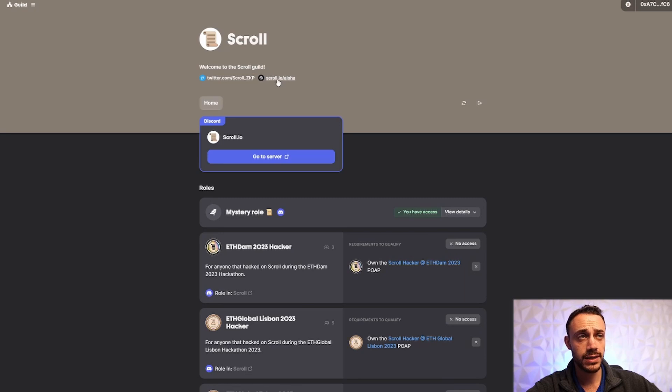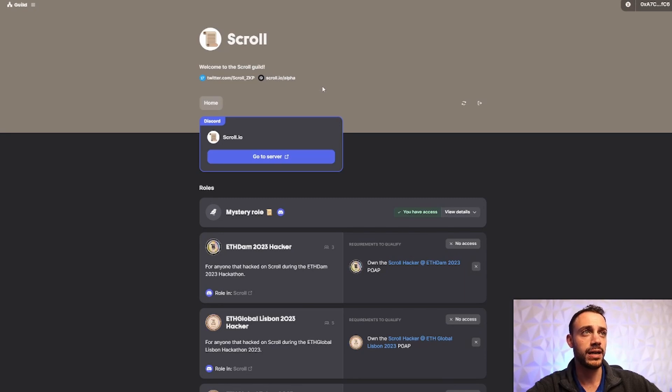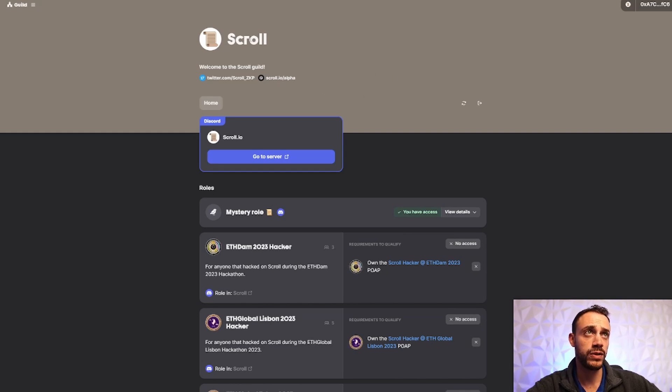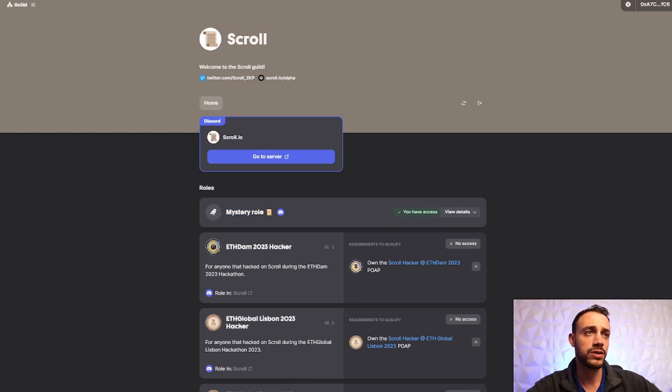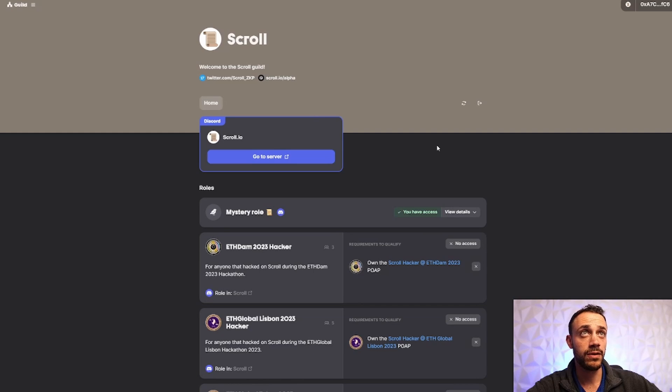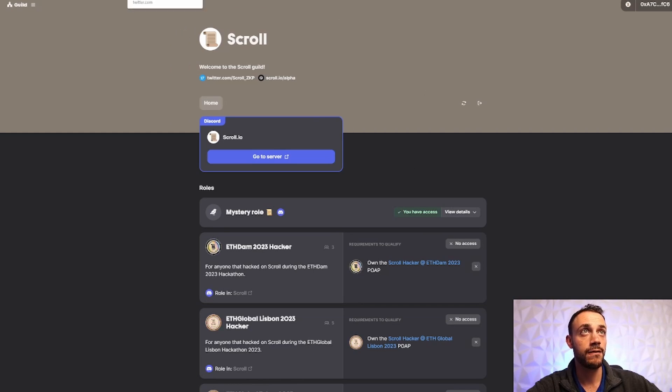And now the last step would be to join the scroll guild on guild.xyz/scroll zkp. I will leave this link down in the description below. But you're going to have to connect your discord account. And you're also going to have to connect your metamask wallet, as well as your Twitter account. And you can join the scroll guild. And this gives you a mystery role here in the scroll discord. So this may be a factor for the airdrop. It takes a few seconds to do. But this is the full step-by-step guide for the scroll airdrop. It's really not complicated at all. Follow scroll on their Twitter account. As you can see, they're huge 452k followers. Follow them on Twitter so you don't miss any important updates.